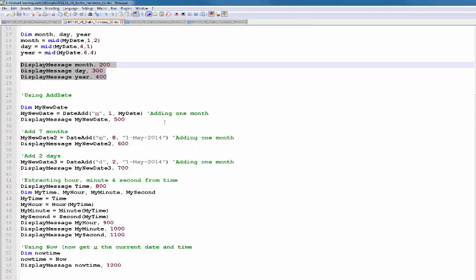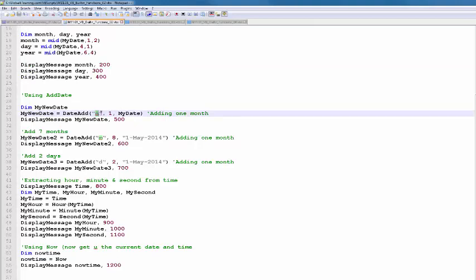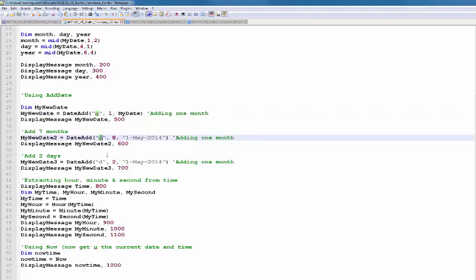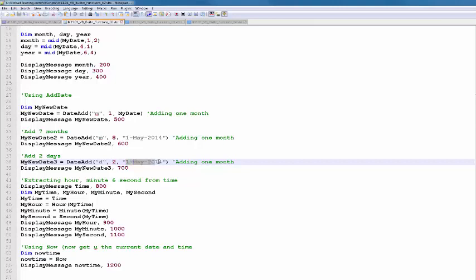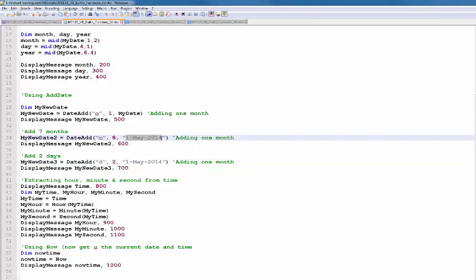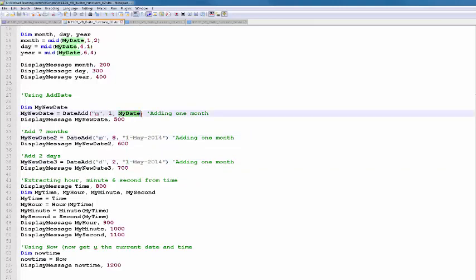In this example, 'M' specifies adding months, so using M and 8 adds eight months to mydate. In line 38, 'D' specifies days, so I'm adding two days to a particular date. In another line, I'm adding eight months to one date, and adding one month to another date.